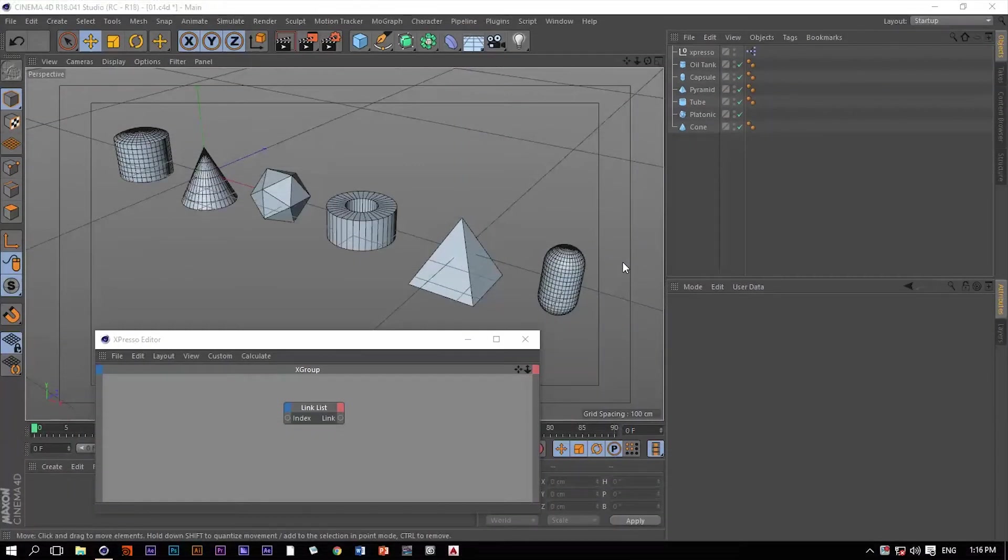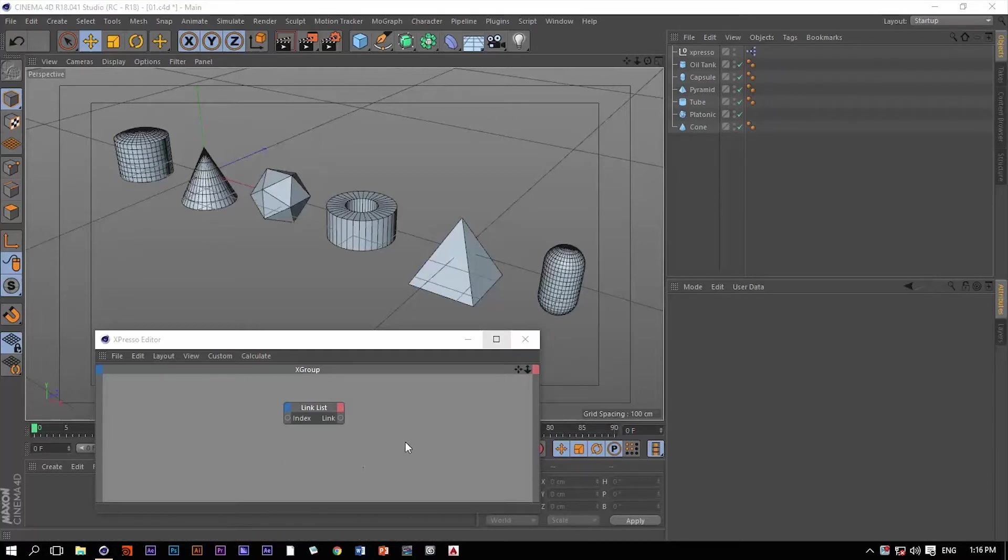Hello, this is Motionology one more time. Link List is the new operator within Expresso that we're going to be talking about.